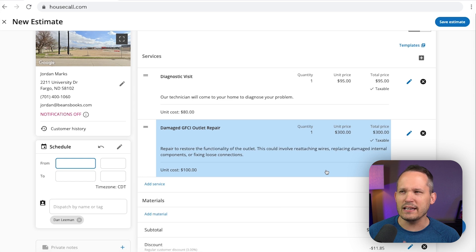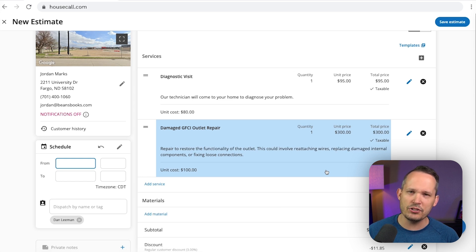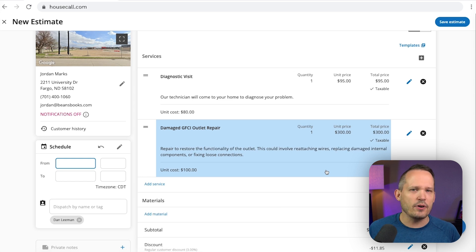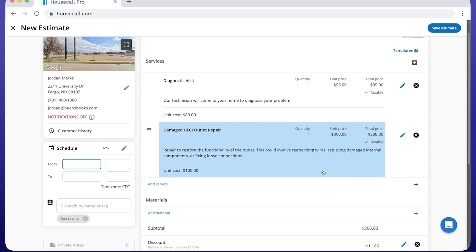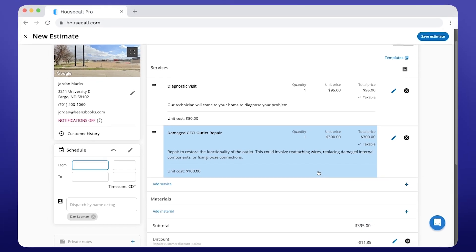One of the things that we'll talk about in the pricing section that I do find a little bit funny is that when you're doing an estimate, you can't include images in the line items without upgrading to their most expensive plan to be able to create kind of nicer looking proposals. So that's a little bit of a strange limitation in my opinion.